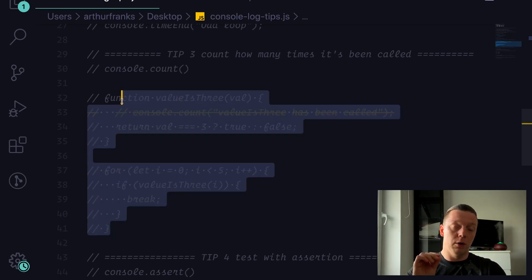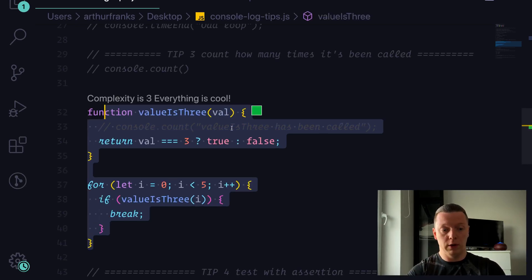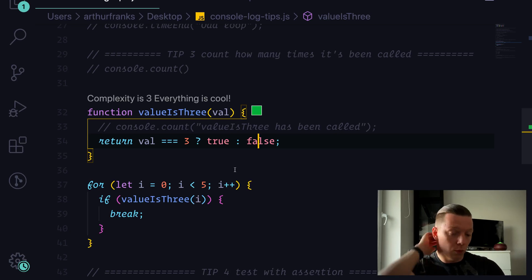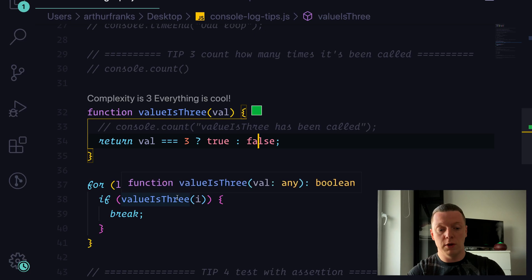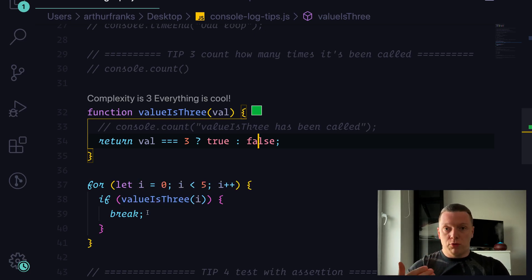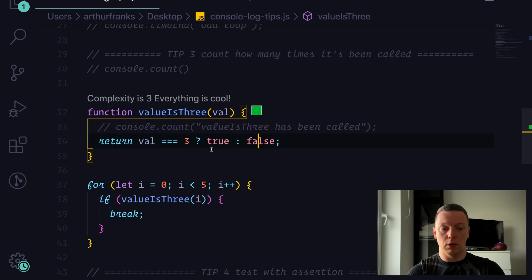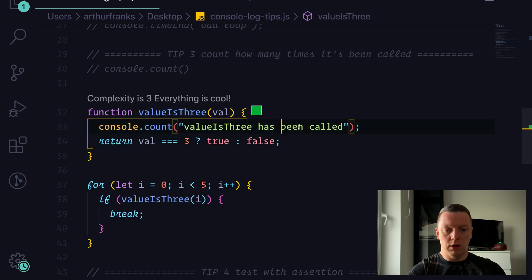Console.count() allows you to track exactly how many times the line where you placed it is executed. For example, I have a 'valueIsThree' function that checks if the value passed equals three — returning true or false — and a loop of about six iterations. If the function returns true, we break the loop. We want to know how many times 'valueIsThree' has been called.